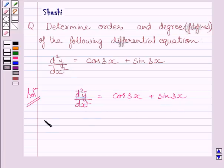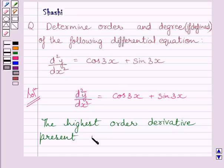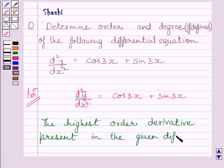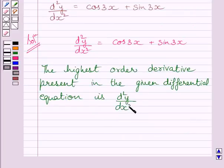The highest order derivative present in the given differential equation is d²y/dx². So, its order is 2.